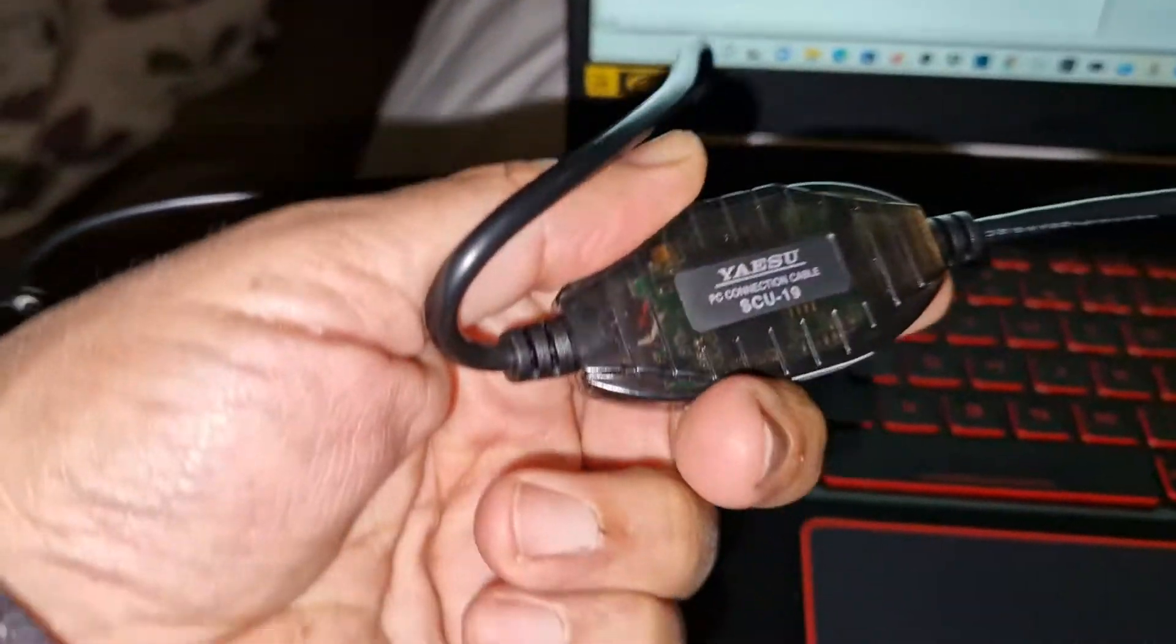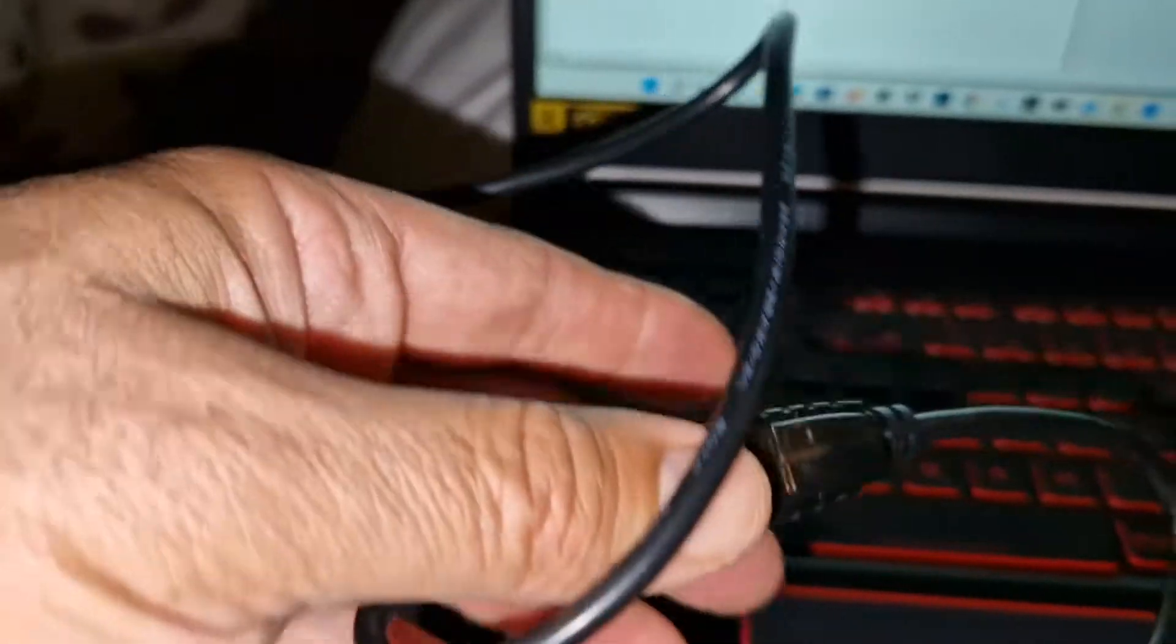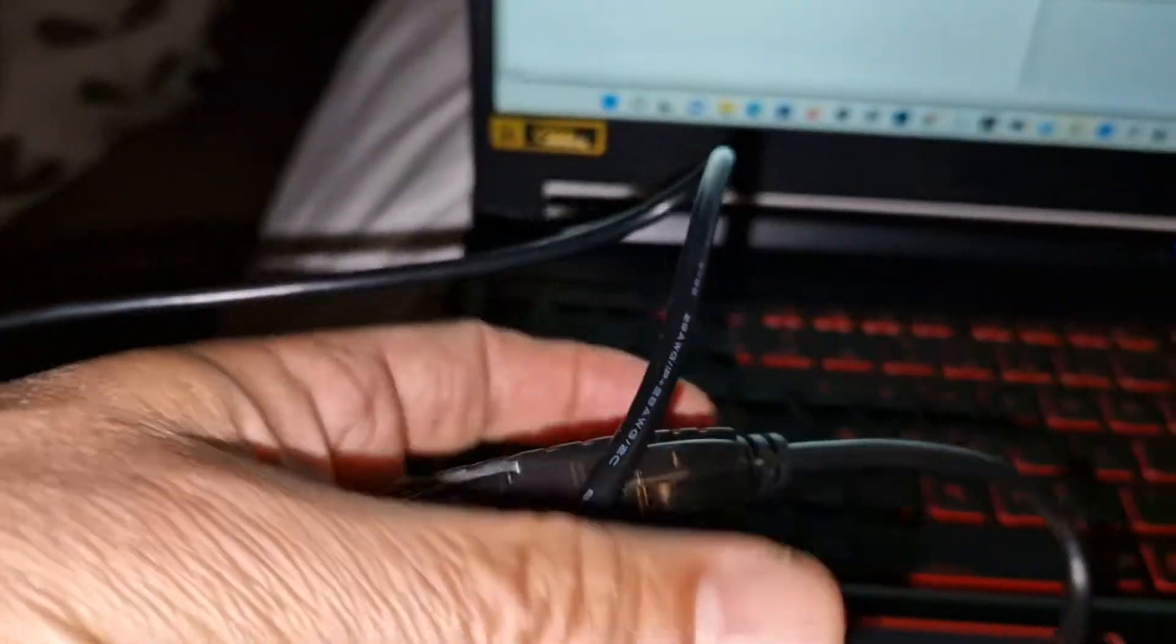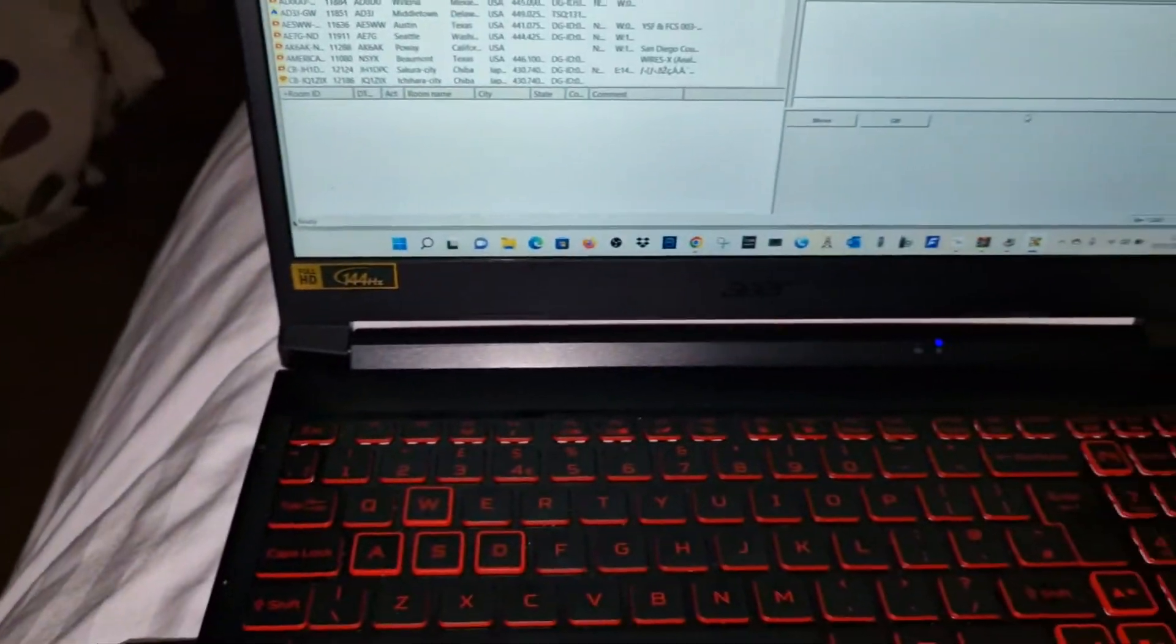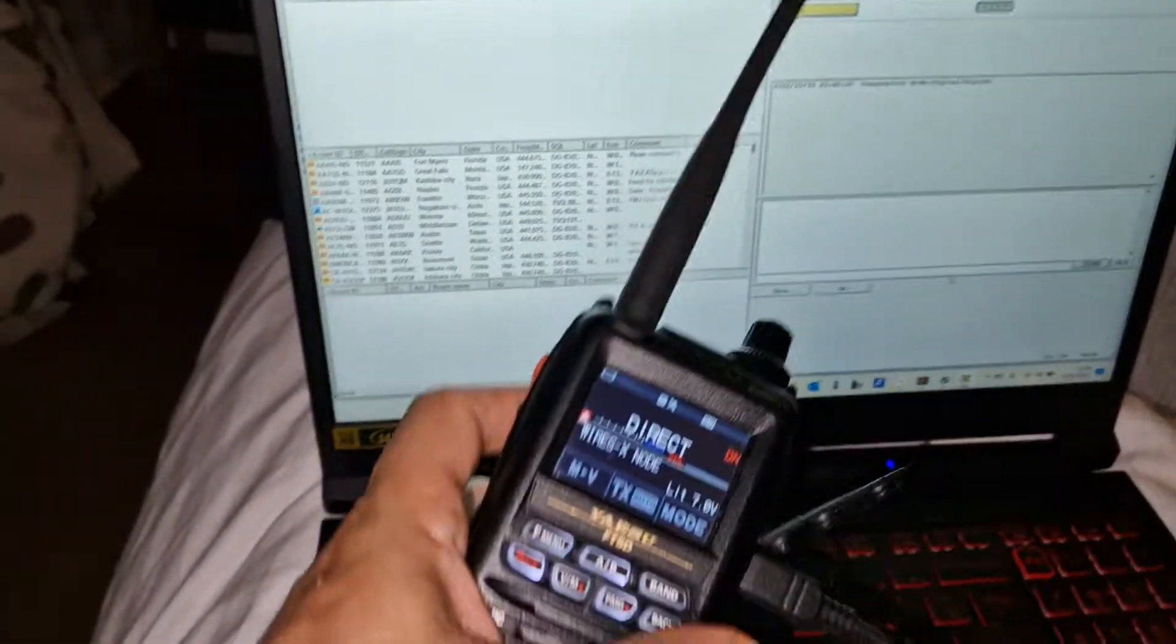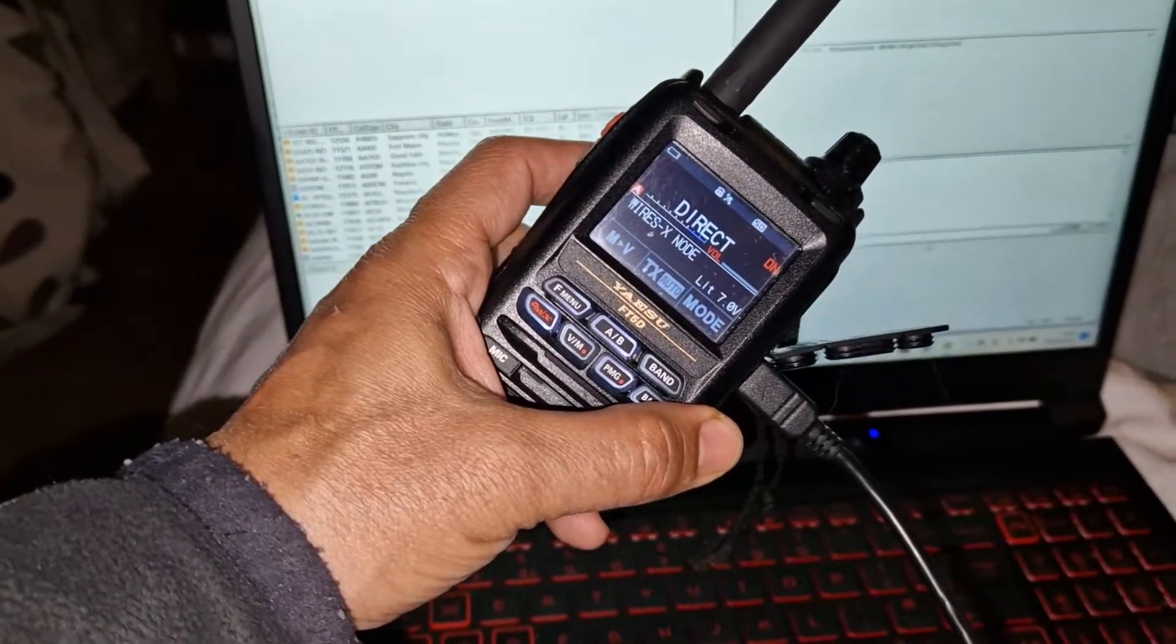Like RT Systems and other kinds of programming. So I hope this helps. 73 from M0FXB. Catch you all now, all the best.